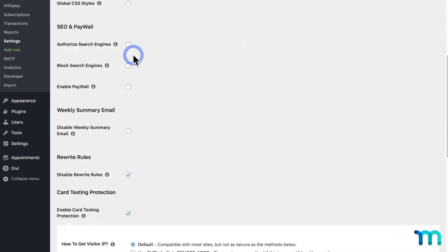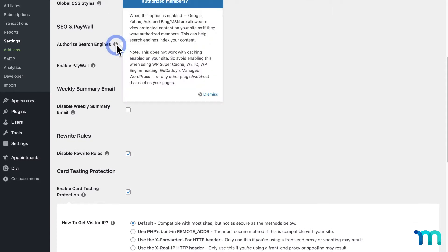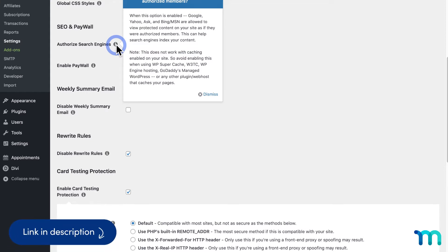Checking Authorize Search Engines will tell MemberPress to treat supported search engines as authorized users so that they can index your protected content. See our Knowledge Base page on SEO and Paywall to see a list of supported search engines.